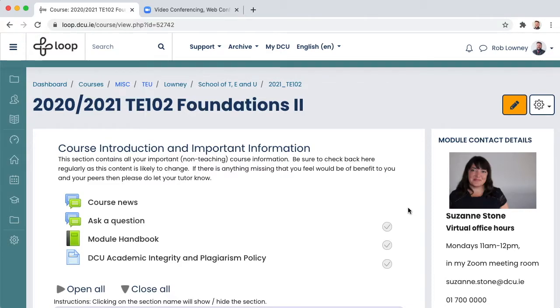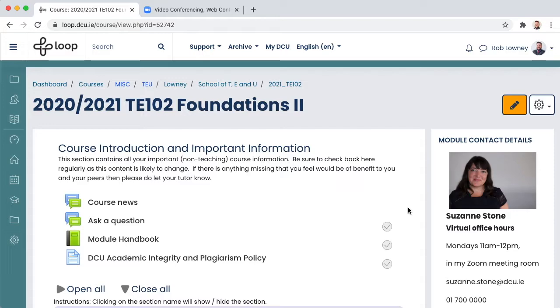This screencast video will show you how to schedule small group classes in your Zoom account and to add the link to Loop for the particular small group to access.